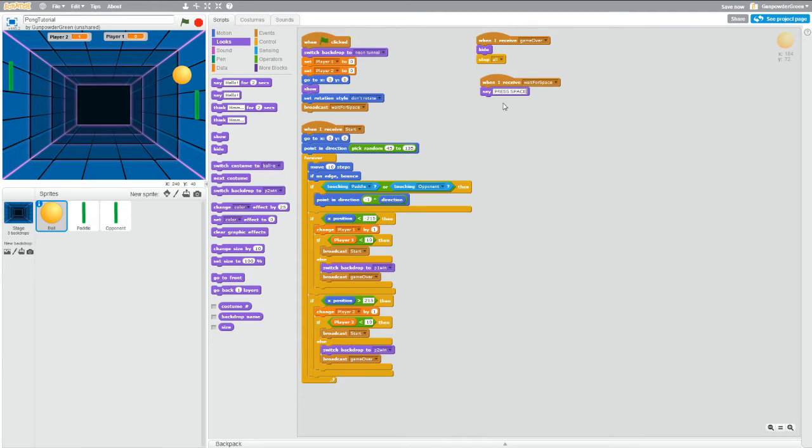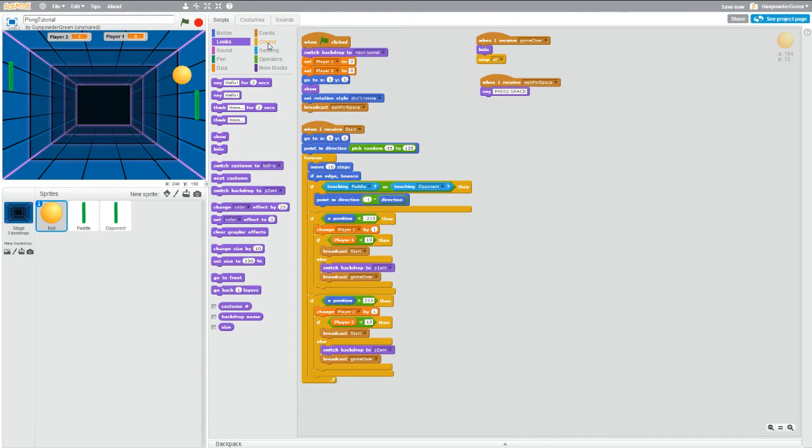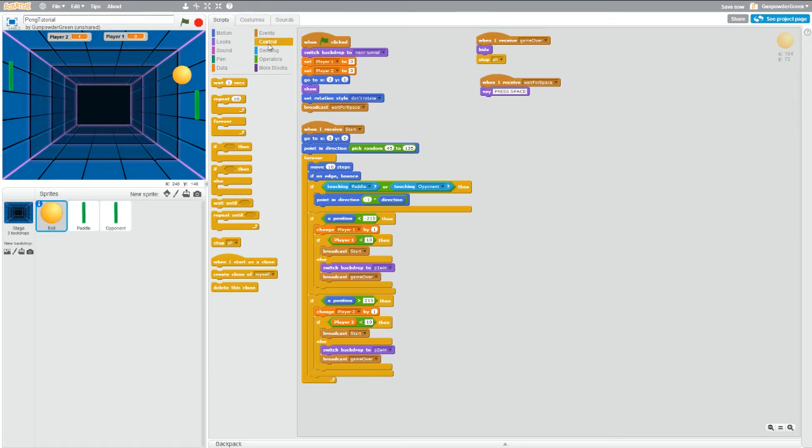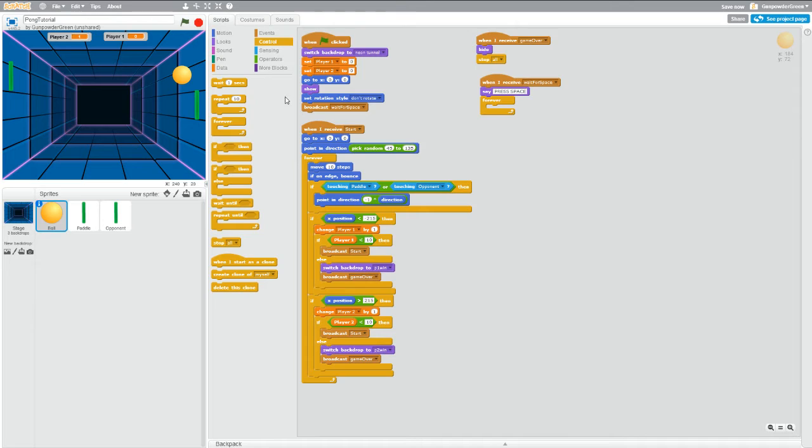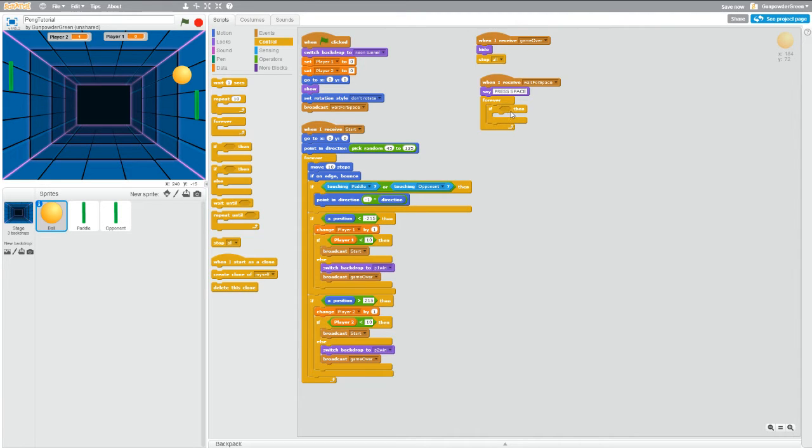So now we're telling the user what to do. We have to listen for what the user says and interact with that. So we need to keep checking to see if the user has pressed the space bar yet. So if we go to control, grab a forever block, throw it in there, and we also need to grab an if then block because we need to continuously check if the user pressed space then start the game.